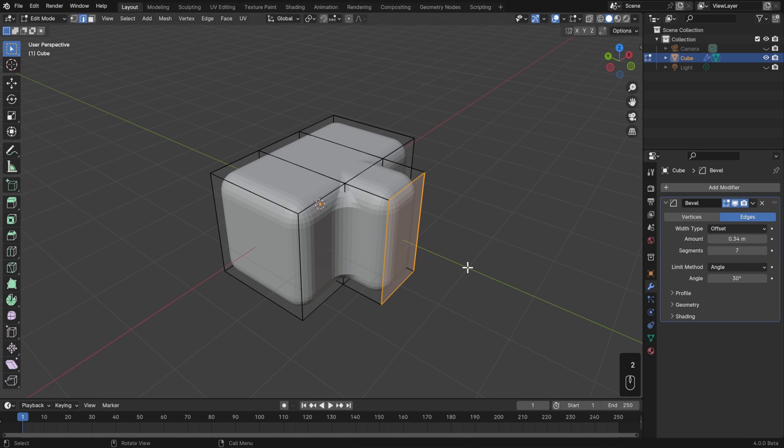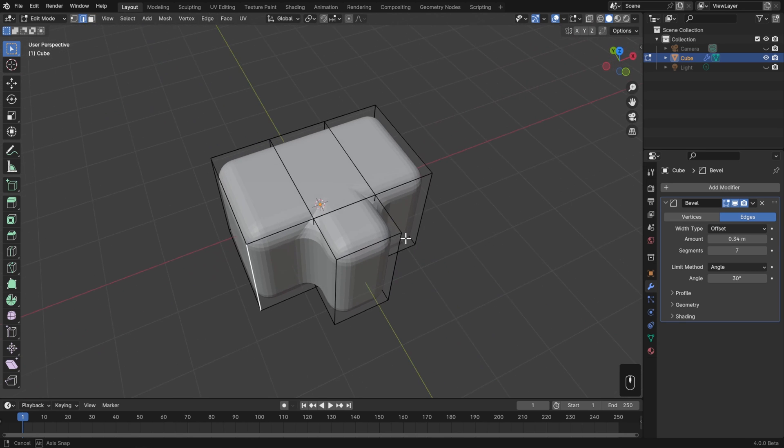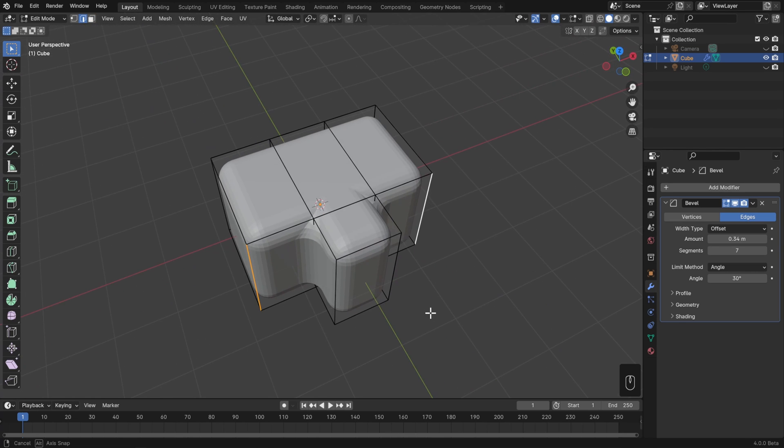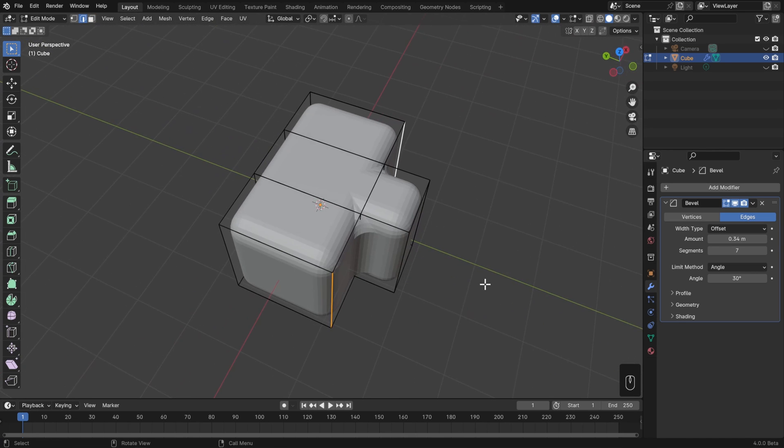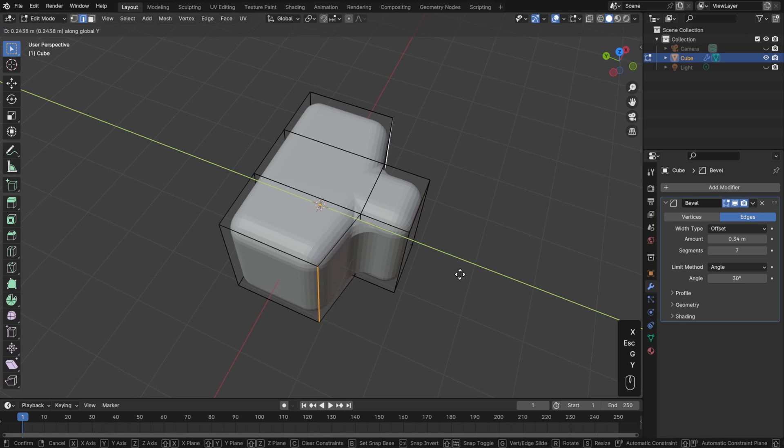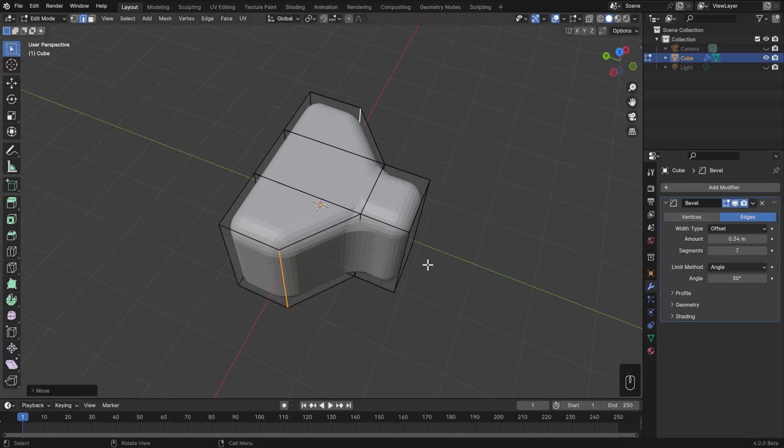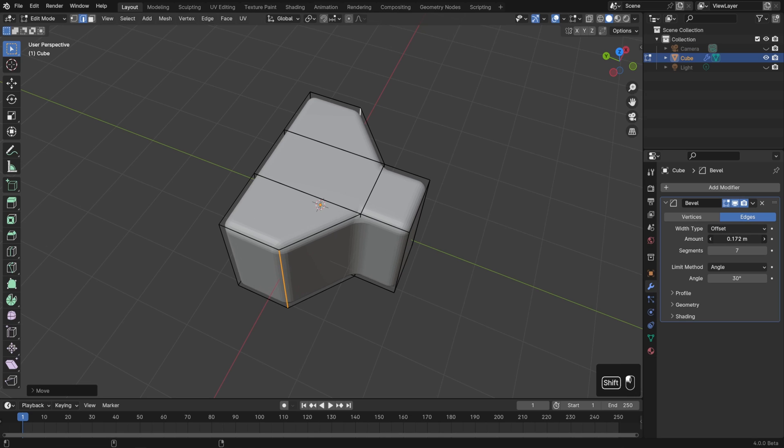The benefit of working this way is that the geometry in Edit Mode is kept incredibly simple, and I only need to select a few edges or a few faces to make bigger changes. Anytime I want to adjust this modifier, then I can just do that in the modifier stack.